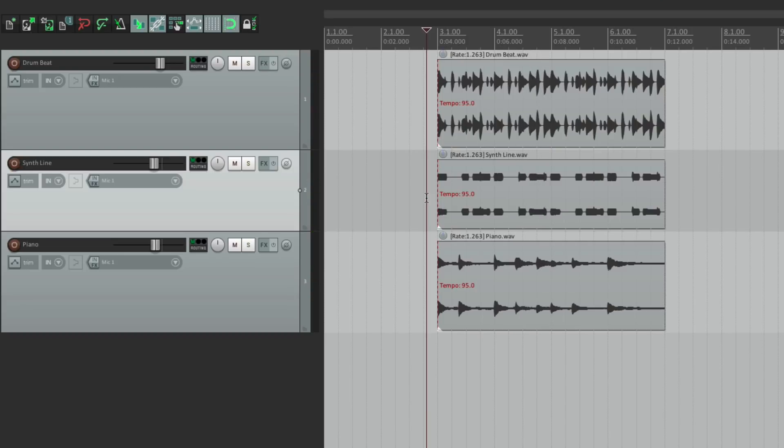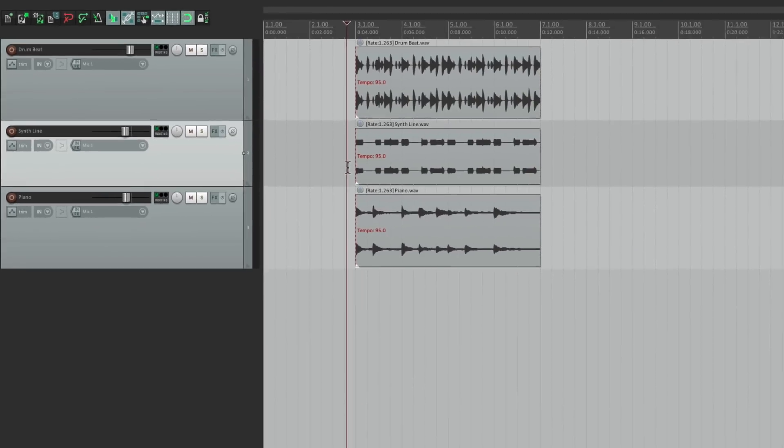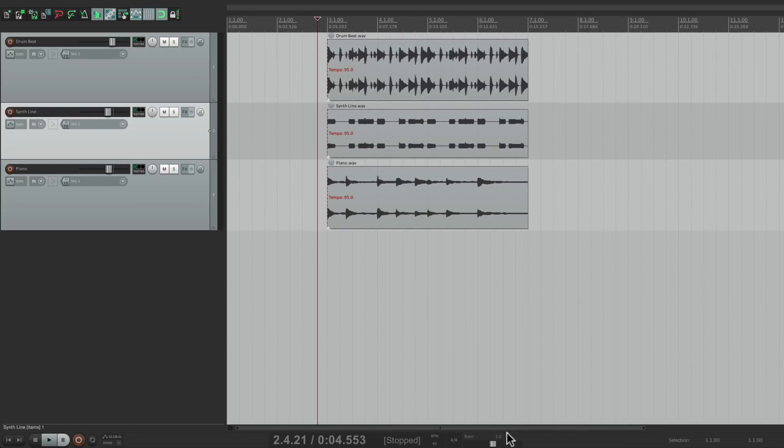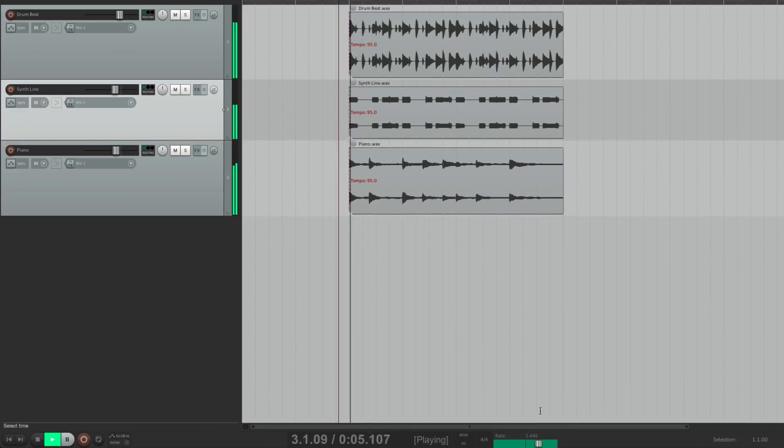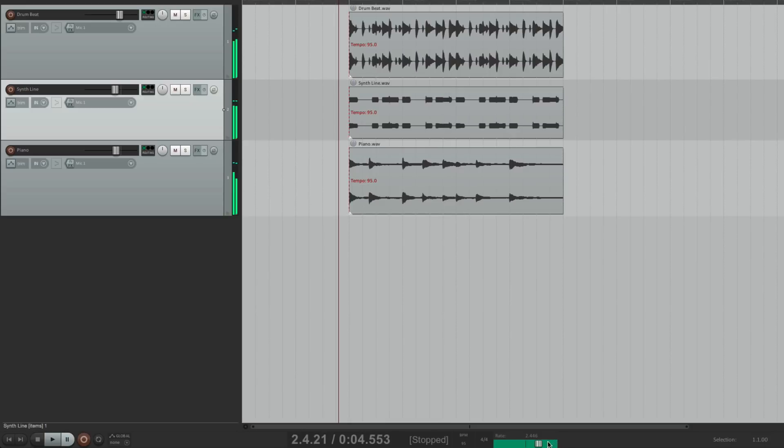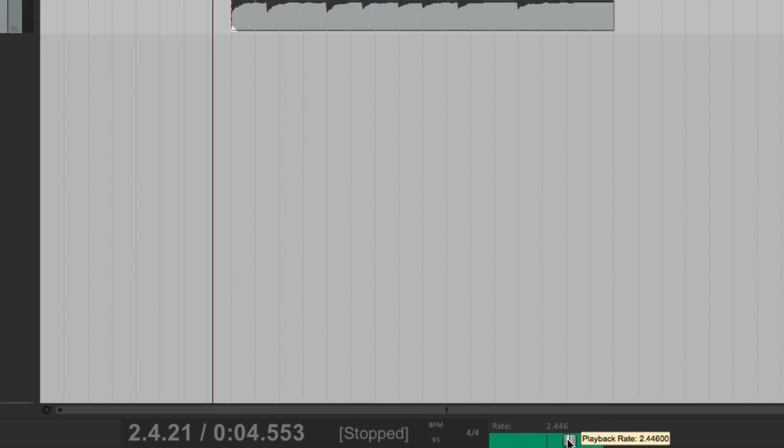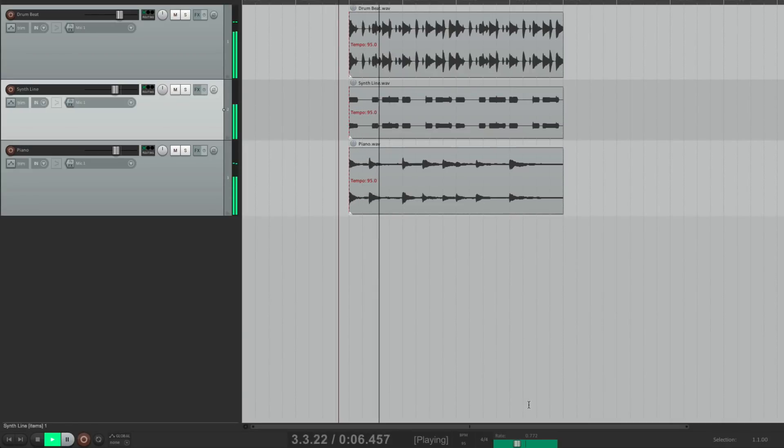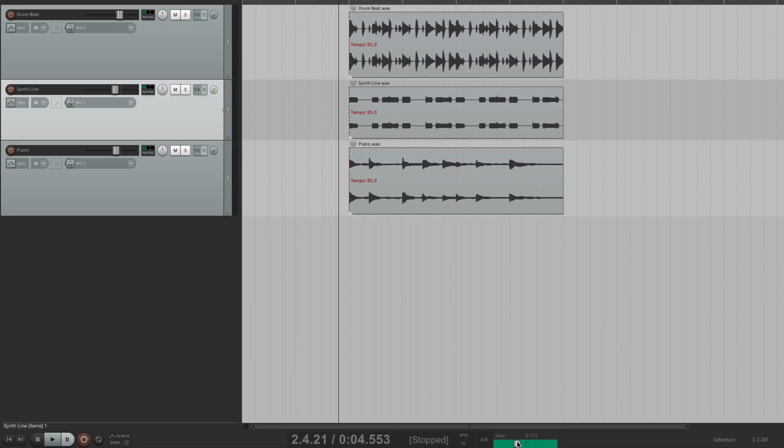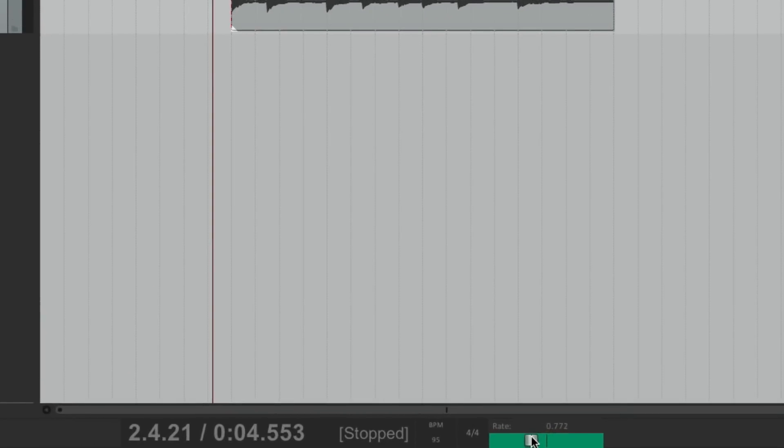Or double click it so we can change the tempo on the fly. We can also change our rate right here, which is going to stretch the audio. So if we go faster, plays back faster. Or slower. Or double click it to put it back to normal.